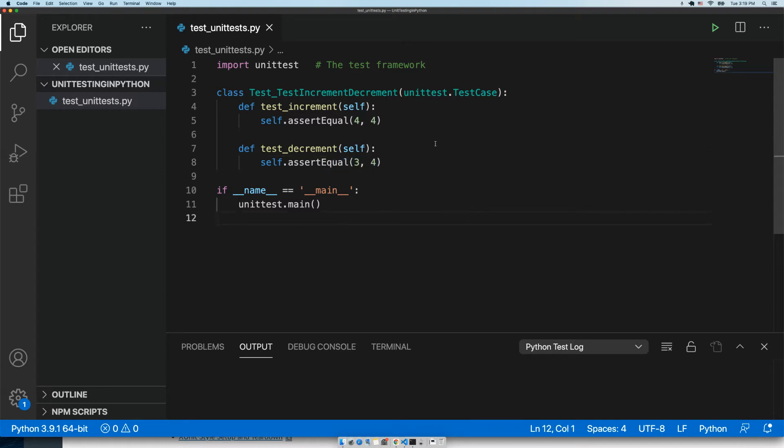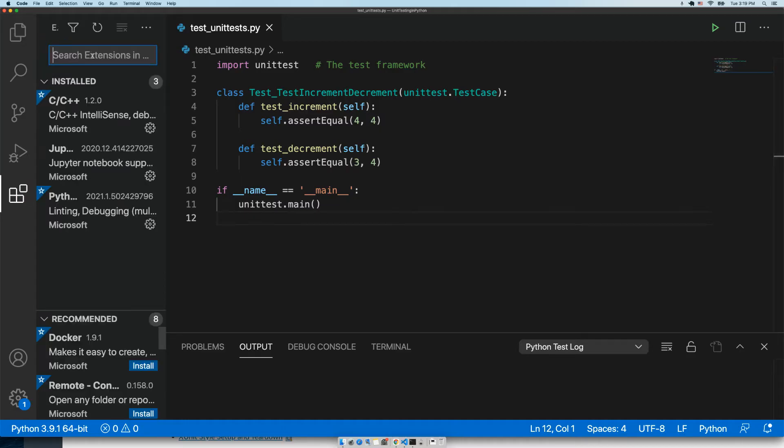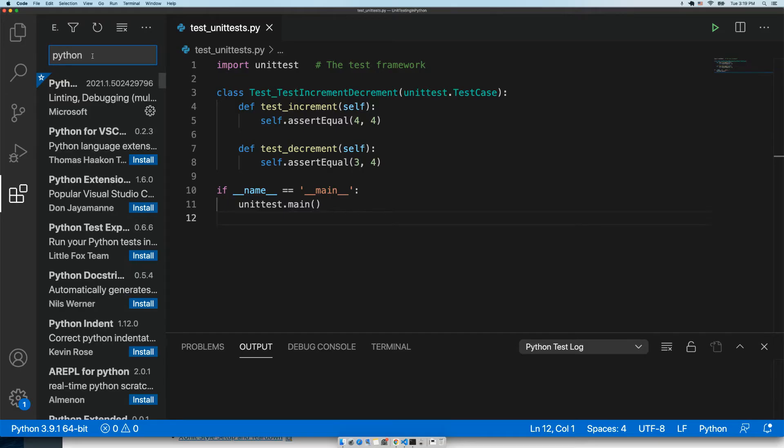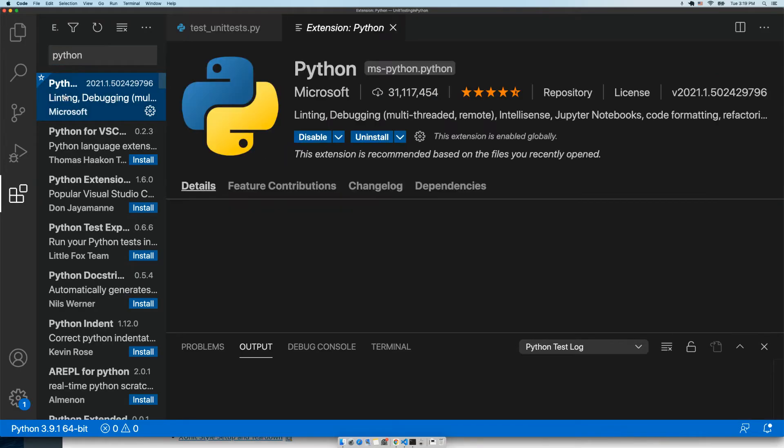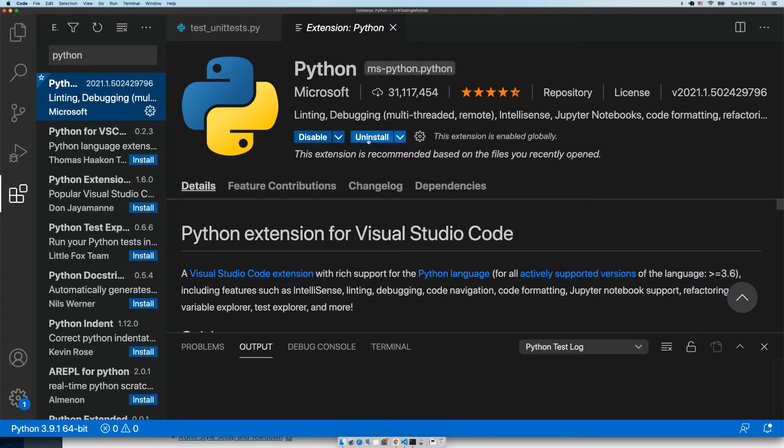I'm going to make sure that I have the correct VS Code extension installed. We're going to search for Python. It's probably the first one that's going to show up, and it's the Python extension from Microsoft. Make sure you have this installed. I already do, but you'll want to click on install otherwise.